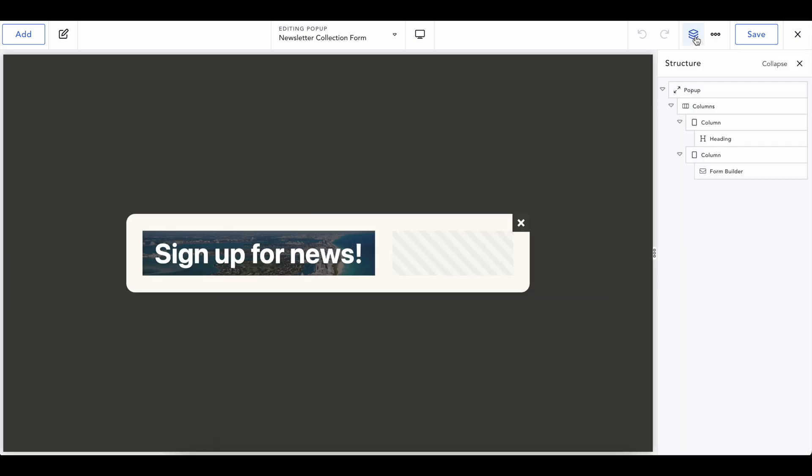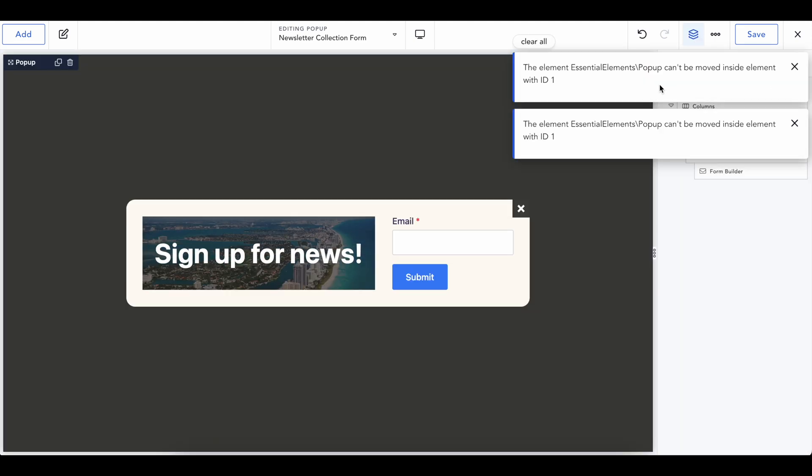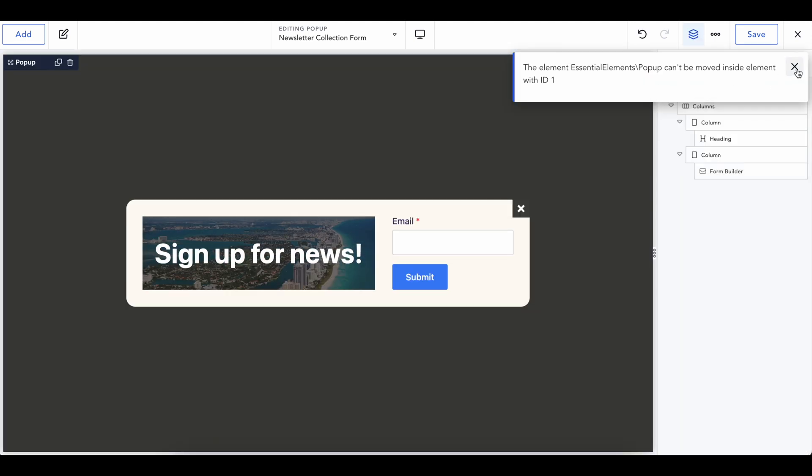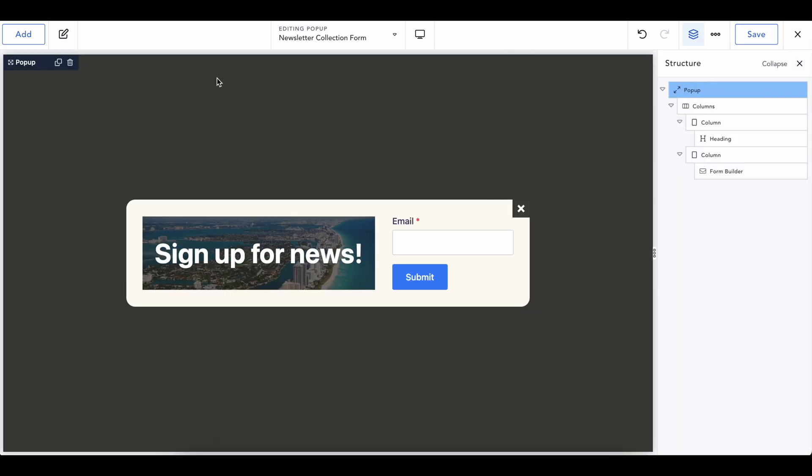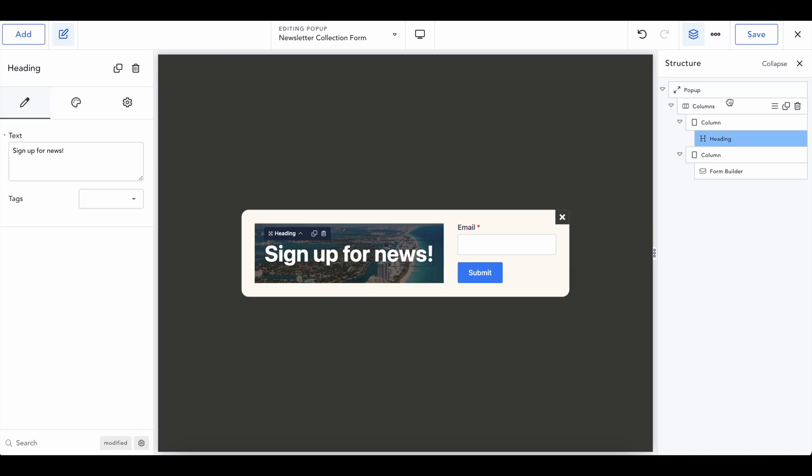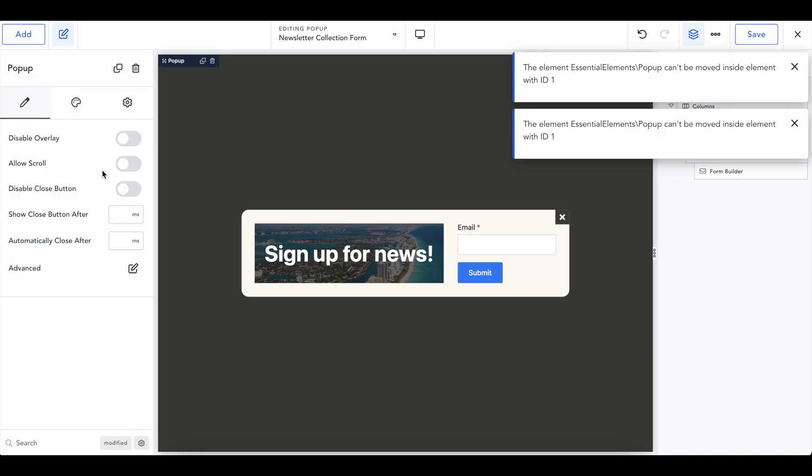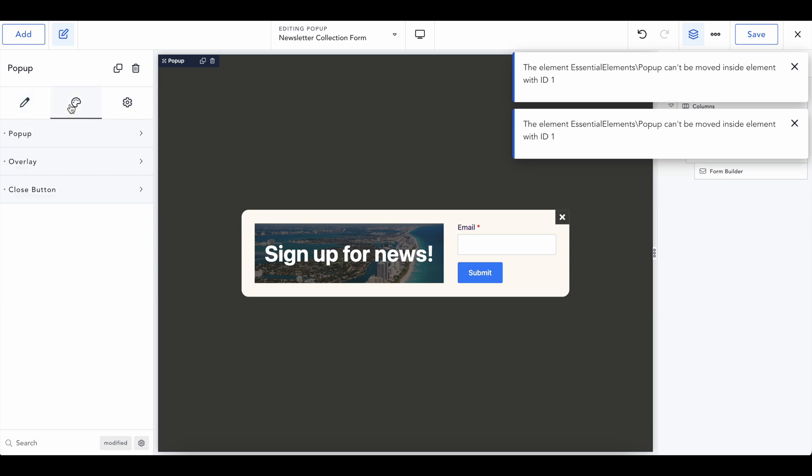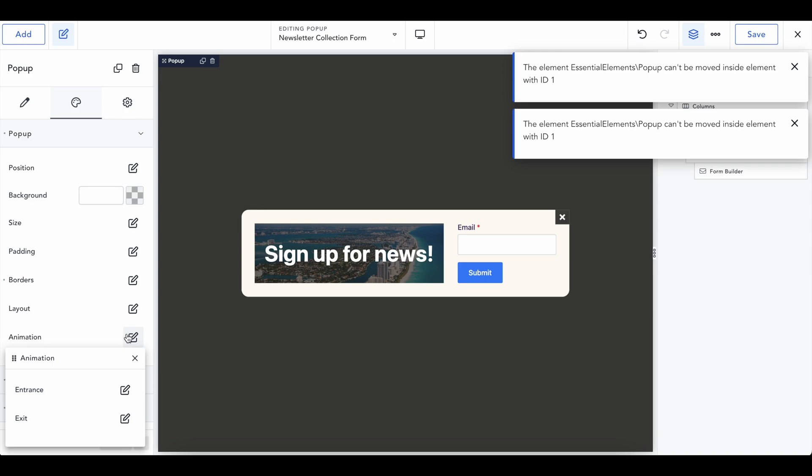...we can customize the actual popup options. If it lets me click on this, these popup options are going to be all of these. So we can allow scroll, disable overlays, popup. We've got all of these settings.